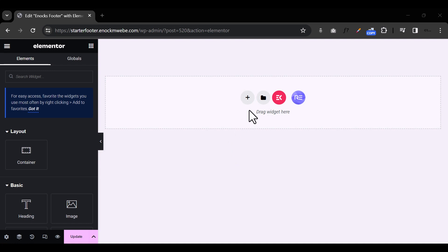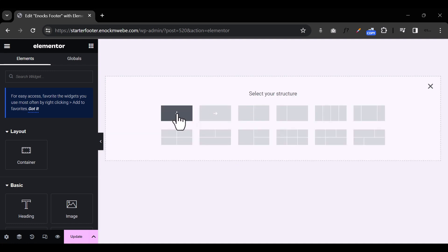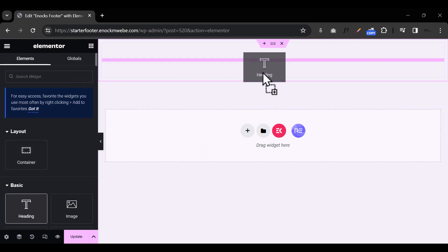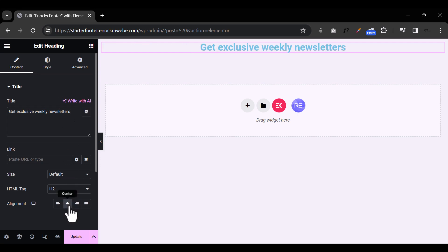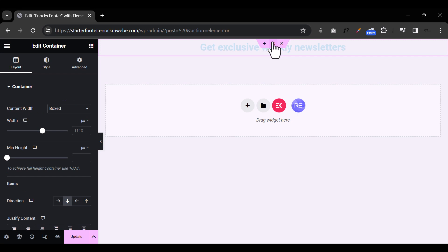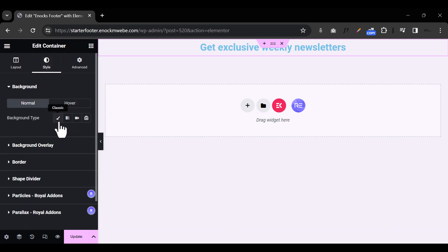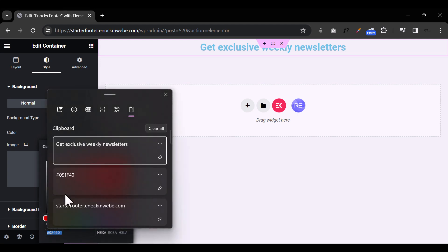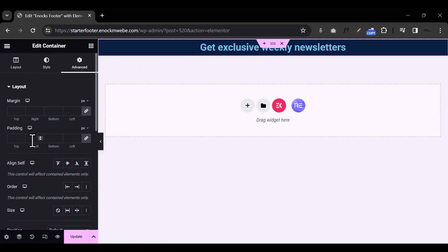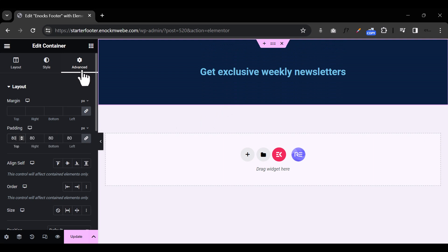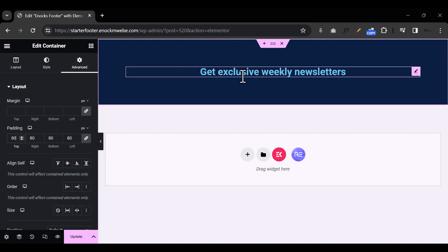I hope you're following along. The first thing I'm going to do is add a section. Then I'm going to add a heading text and say something like 'Get Exclusive Weekly Newsletter.' I'll center it, then change the background of this section to a dark blue shade by selecting Classic and pasting in my color code. Then under Advanced, I'll give it 80/80 padding around the container so everything is centered nicely.